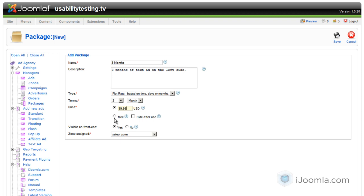And I can even create a free package if I want to. Just click free, and it won't ask them to pay for it. This is in case if you want to promote your advertising and just give them a taste of it, so you can create a free package for one day or maybe 1,000 impressions. You can also choose to hide it after use, so that if they do get the free package, they won't be able to use it more than once. This way they won't abuse it.